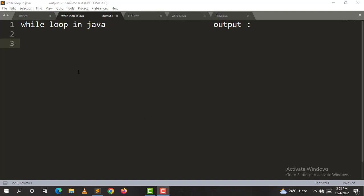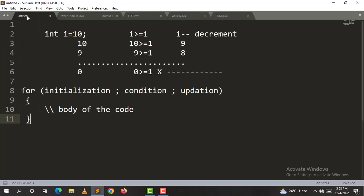First, we will check the while loop syntax. There are 3 important things in loops: initialization, condition, and update.